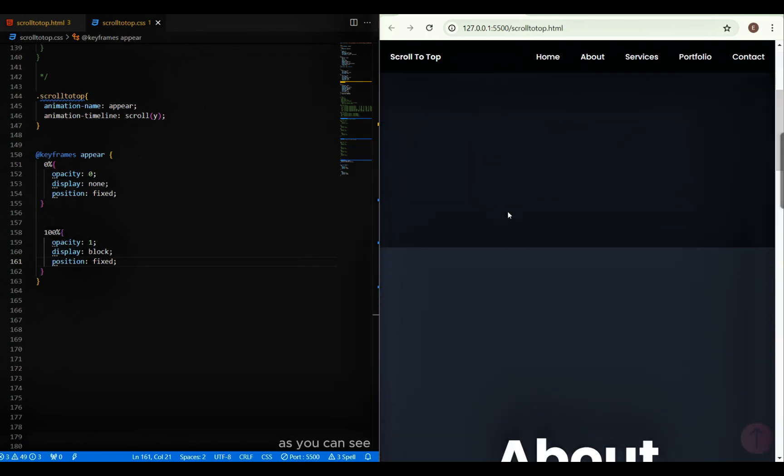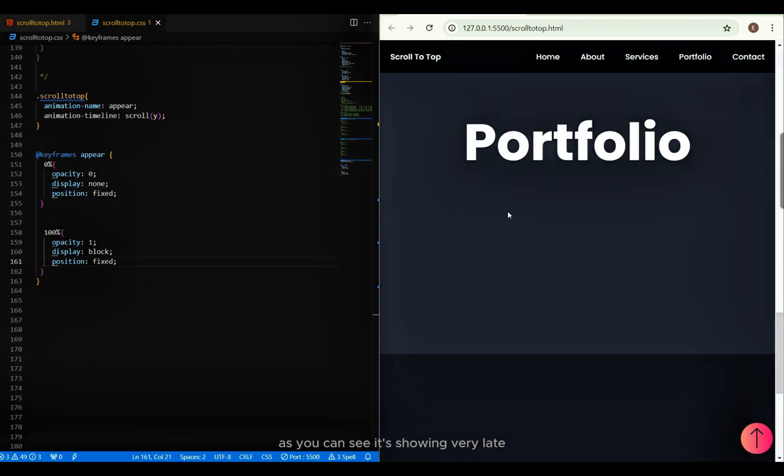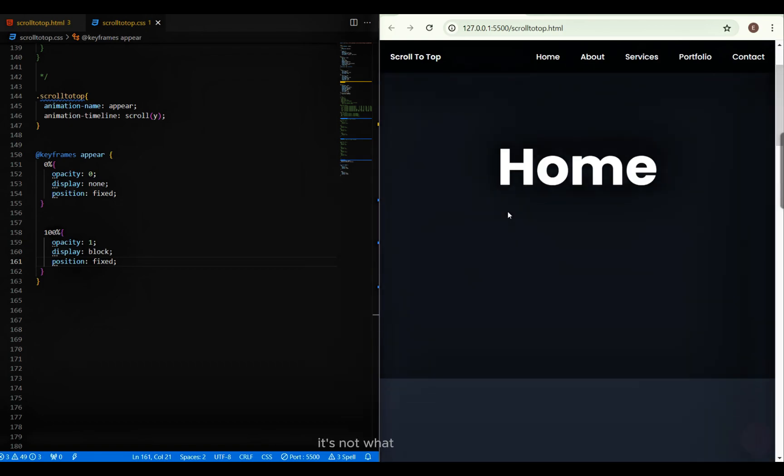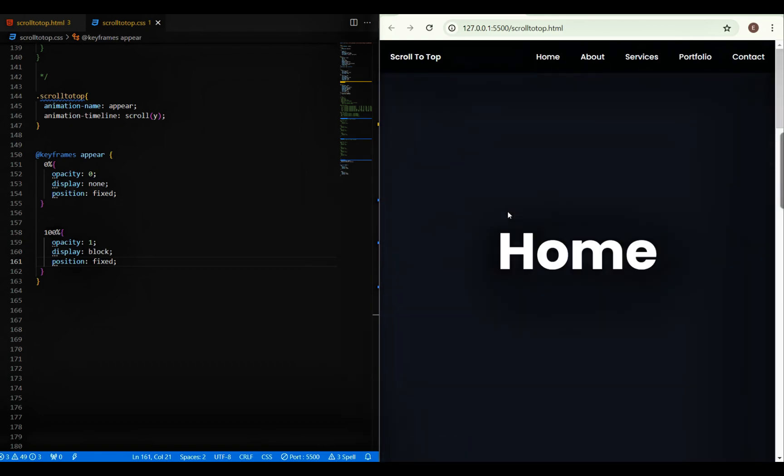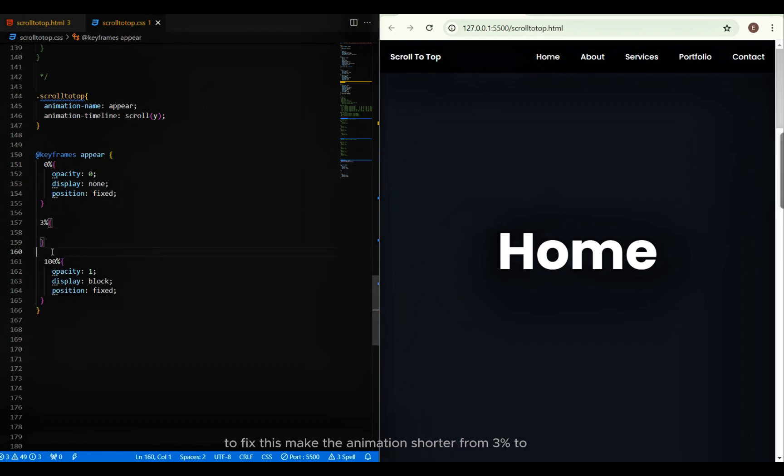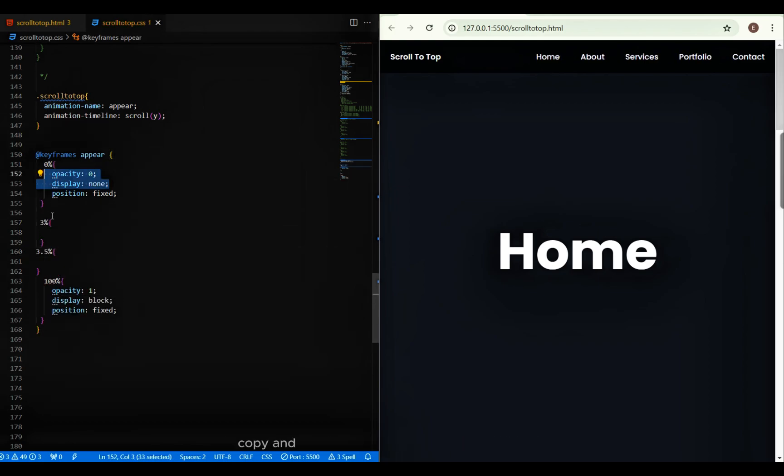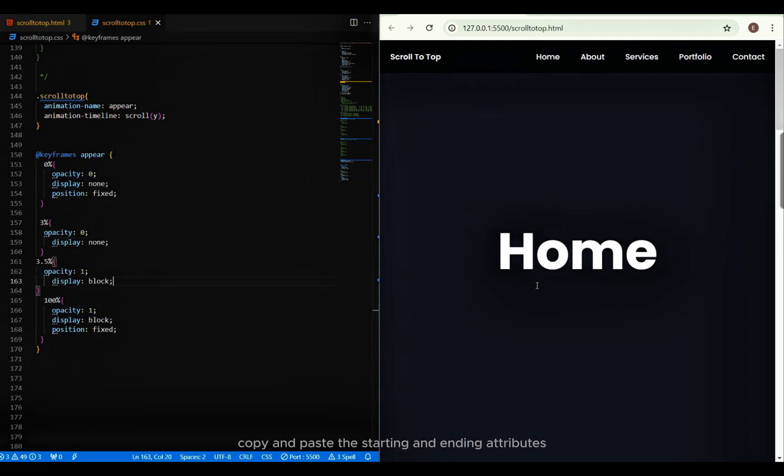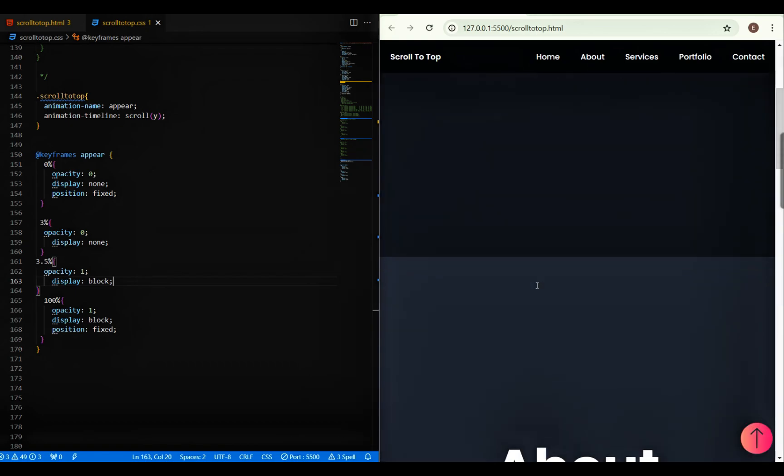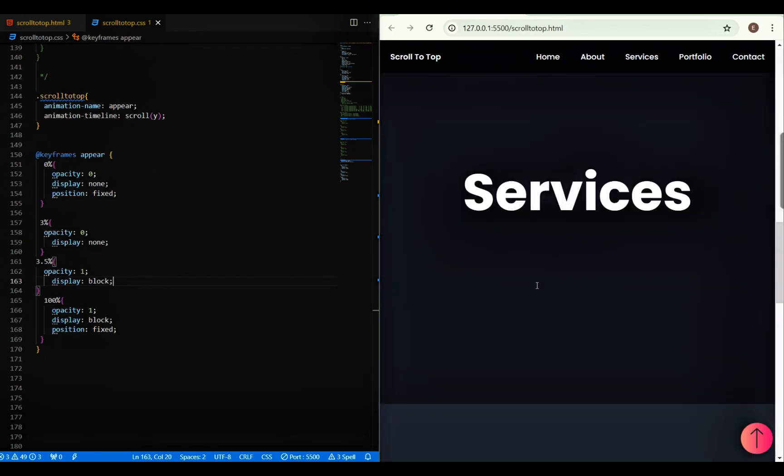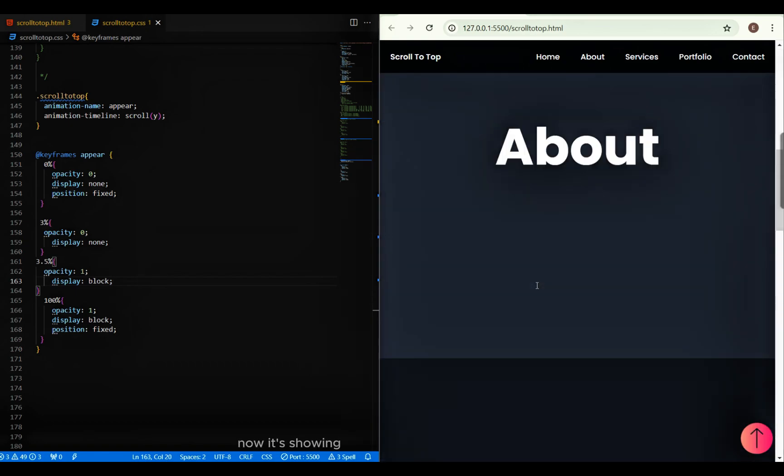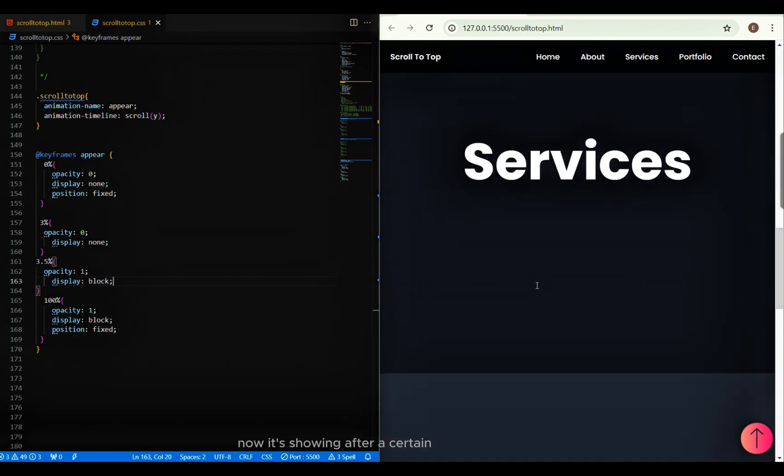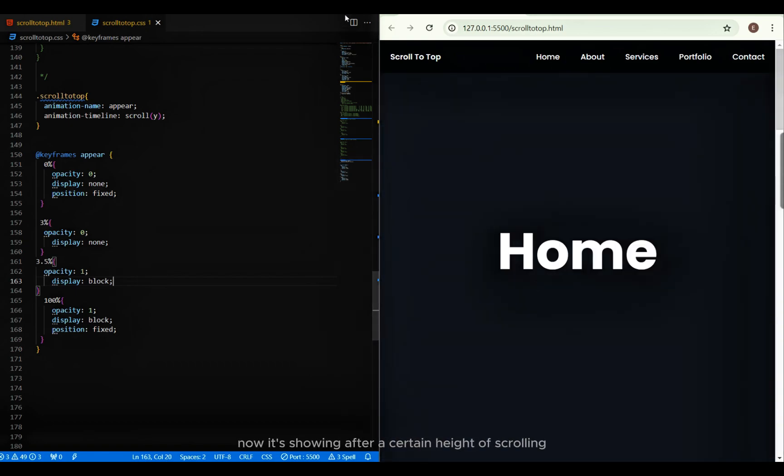As you can see, it's showing very late. It's not what we wanted. To fix this, make the animation shorter from three percent to three point five percent. Copy and paste the starting and ending attributes. Now it's showing after a certain height of scrolling.